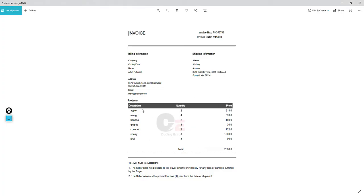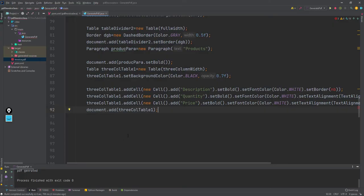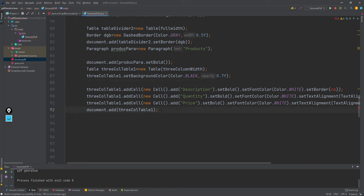The description, quantity, and name header cells have a background color of black. I have set the opacity at 0.7 — if you set it to 1 it will be fully opaque, and if you want a lighter shade you can decrease this value.